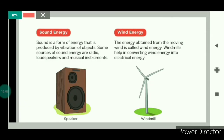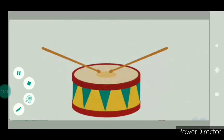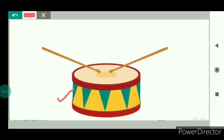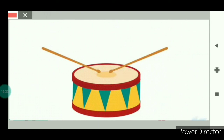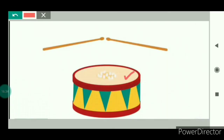Now we will study about sound energy. Sound is also a form of energy, and sound is produced by the vibration of objects. Let us understand with an activity: beat a drum and you will notice that the surface of the drum is vibrating. Now put some pieces of paper on the surface of the drum and beat it — you will notice that the pieces of paper are jumping. This happens because when we beat the drum, the surface vibrates, and so sound is produced by the vibration of objects.